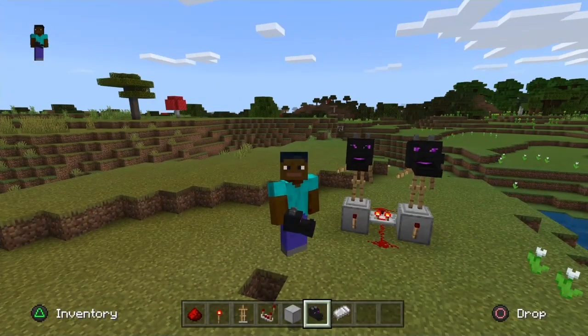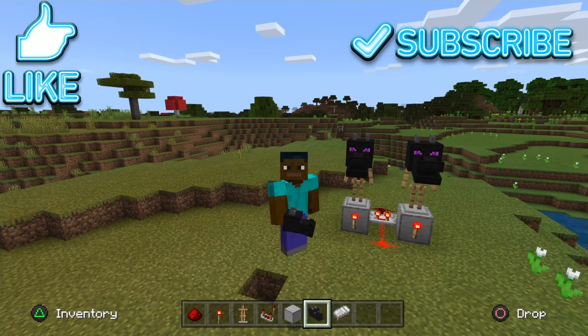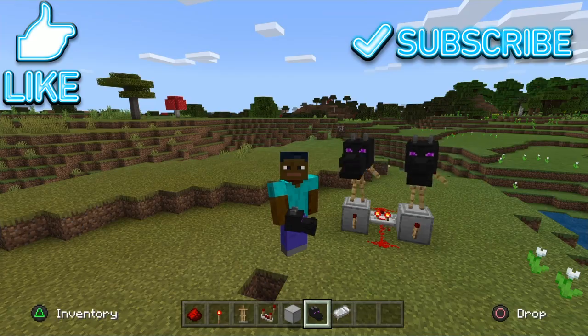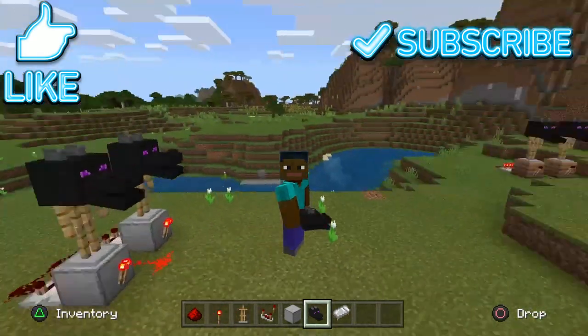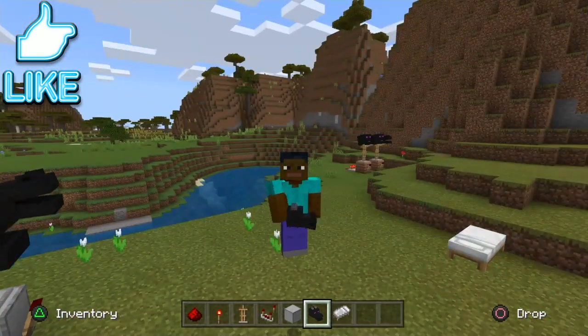When you've enjoyed that, make sure you hit like and subscribe. Make sure you comment and share this video around, and we'll see you in the next one. Bye.